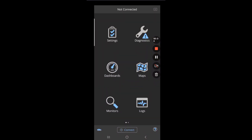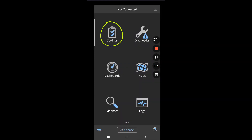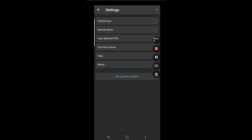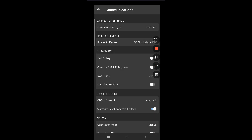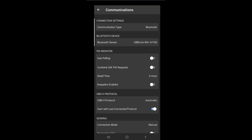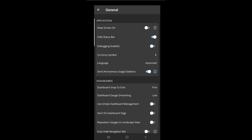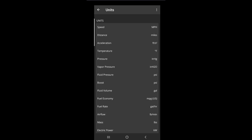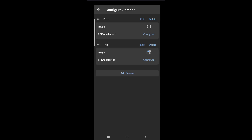Now that we've installed the app, open it up. Rather than choosing dashboards — which is what you'd use for a standalone phone display — we're going to go to Settings. Under communications, you'll set up the Bluetooth pairing. I recommend the OBD Link MX+; we'll put a link in the description. It is the very best dongle you can use for this. From settings, navigate into Android Auto — this is the magic. This is where we configure which screens are shown: either PIDs or Trip.